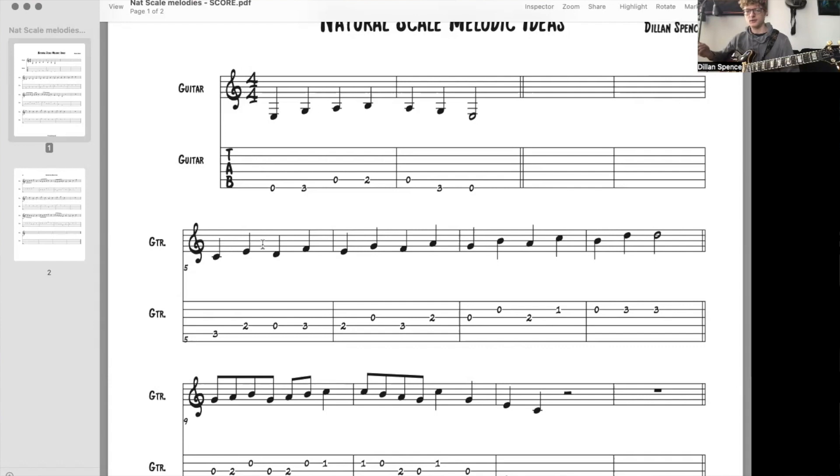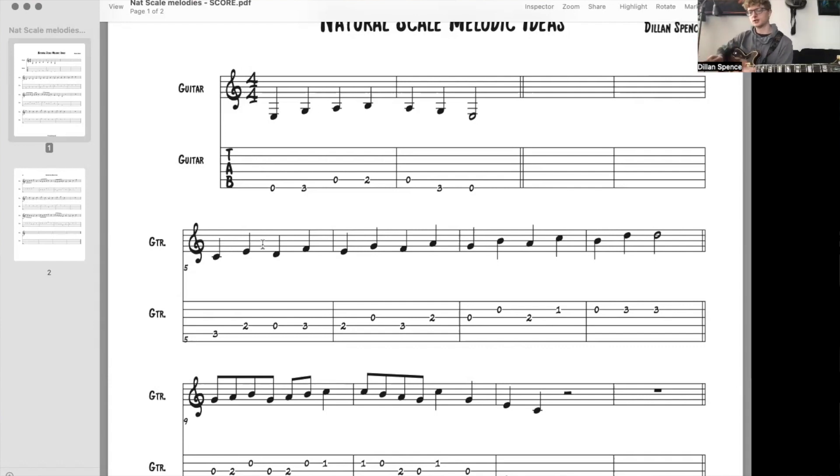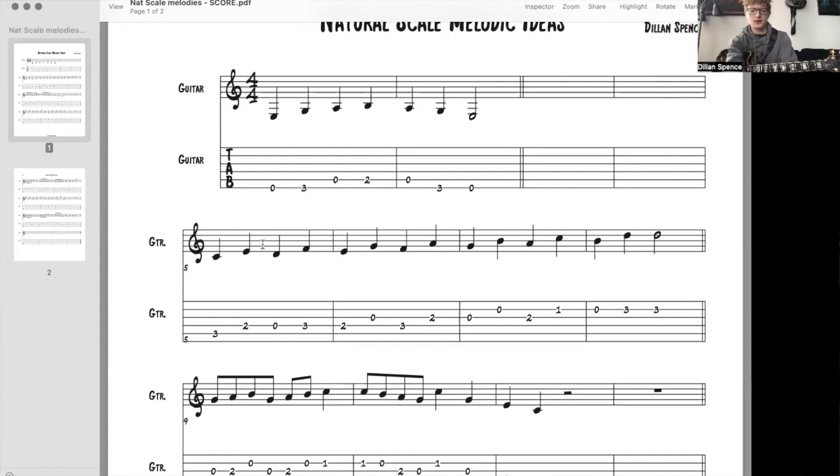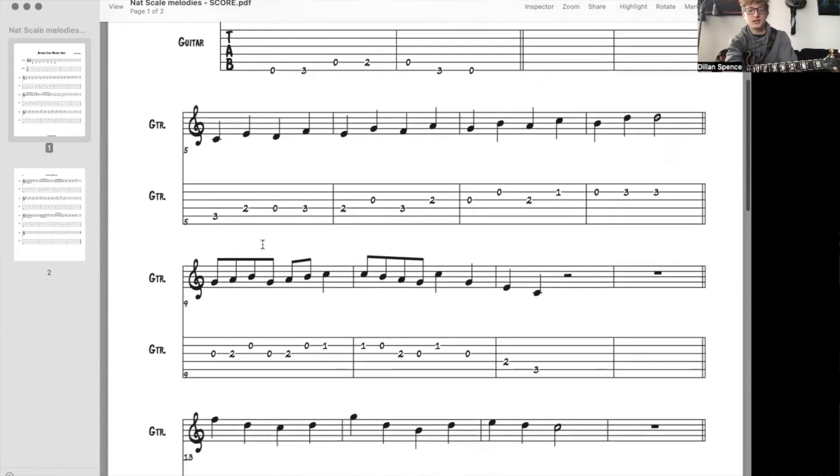Now, if you struggled with that, you would split it up into smaller chunks and then tie it together. And then once you get it down three or five times in a row correctly, go ahead and move on to the next one.